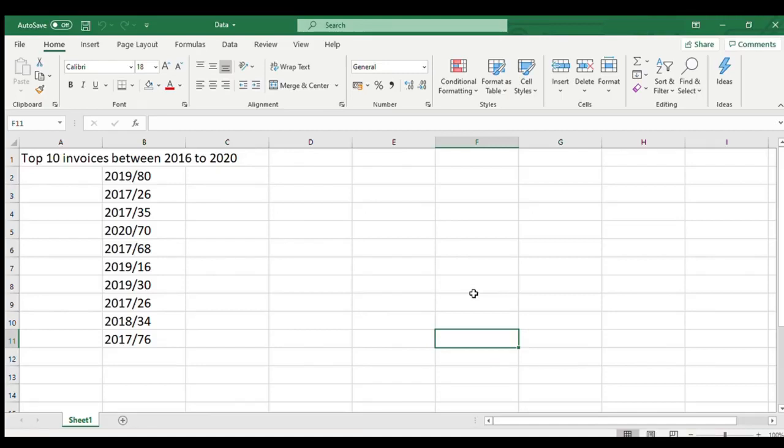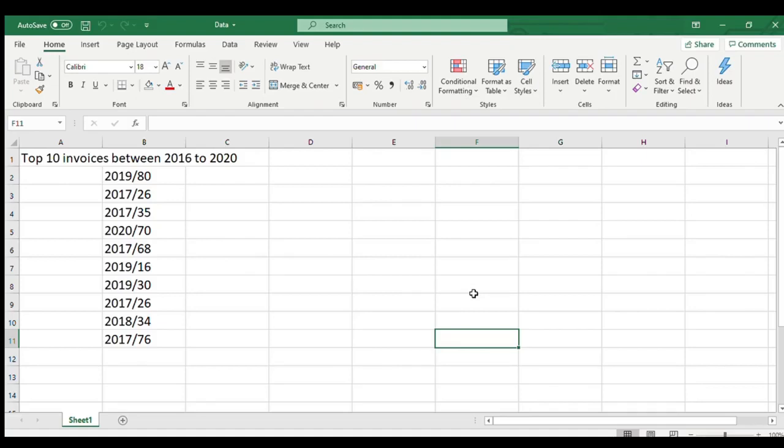So let us start. LEFT function extracts given number of characters from the left side of the supplied text string. This function accepts two arguments, one mandatory and one optional.